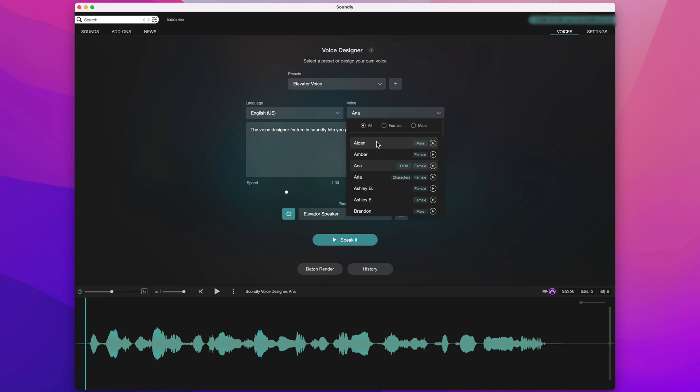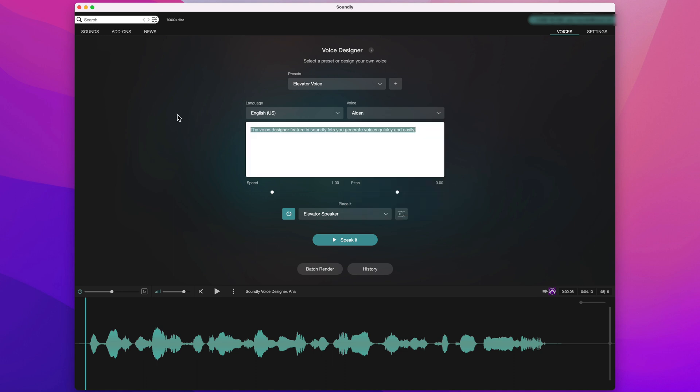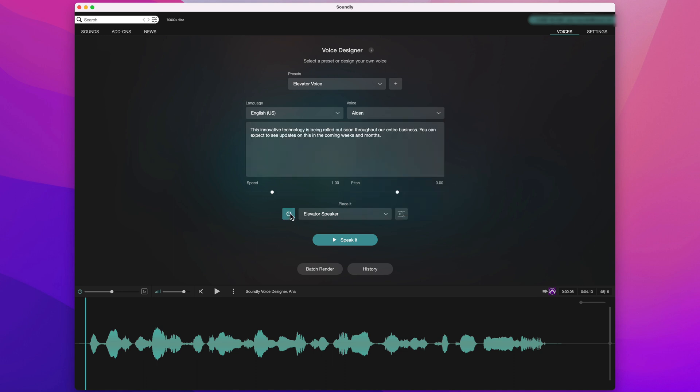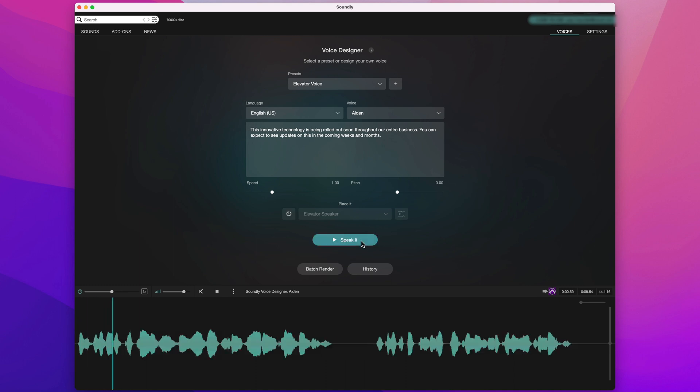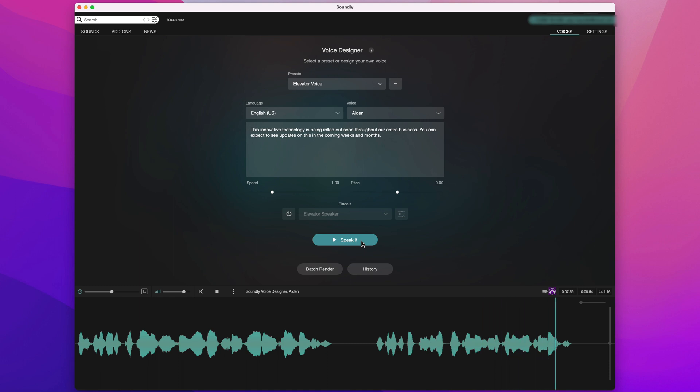Let's paste in some text from a script. Now, obviously, I want this to be dry. So in this case, I'll disable the Place It feature and we'll just get the voice with no effect applied.